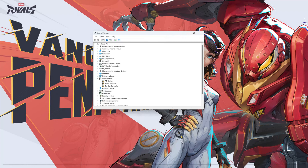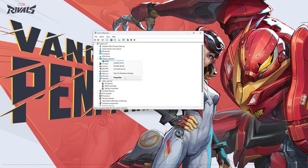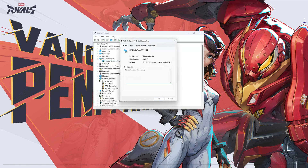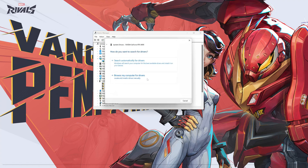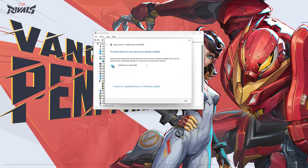Expand Display Adapters. Right-click your display adapter and select Properties. Go to the Driver tab, click on Update Driver, then click on Search Automatically for Driver Software. Wait for the update to be installed. You can also click on Search for Updated Drivers on Windows Update.